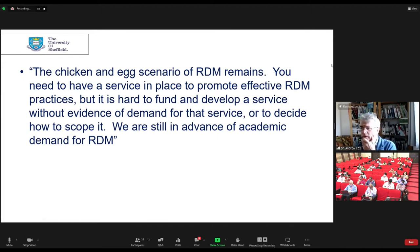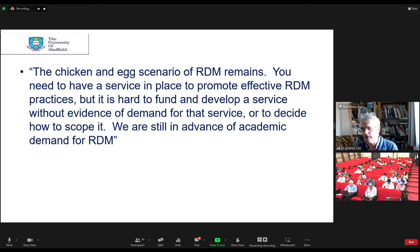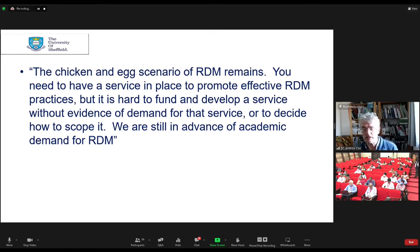Another interesting quote: the chicken-and-egg scenario of RDM remains — you have to have a service in place to promote it, but you can't fund developing a service until there's evidence of demand. I've been involved in RDM for about ten years and I haven't seen a dramatic revolution of research data services becoming accepted as normal even in that time.